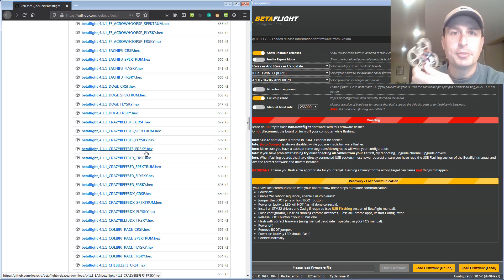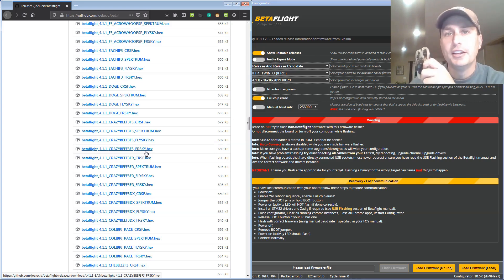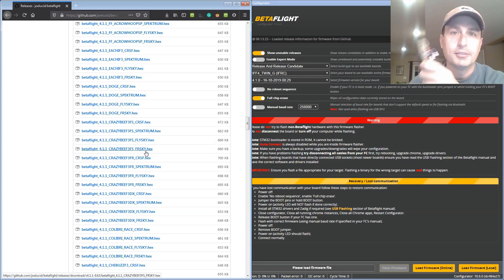And it does have the RPM filter supported on here with some overclocking support that you're going to need and then also the VTX table support in here as well.